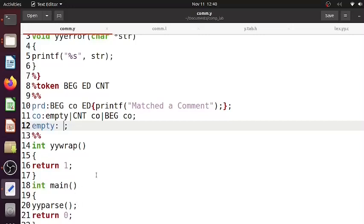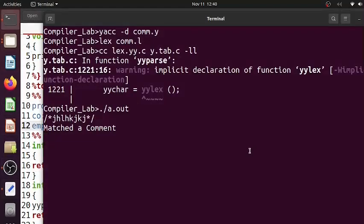So what is happening here is yyparse is actually using yylex as its client. So this yylex will be in an infinite loop and whenever it finds a particular token, it will in turn pass to yyparse. So that's what is happening here.